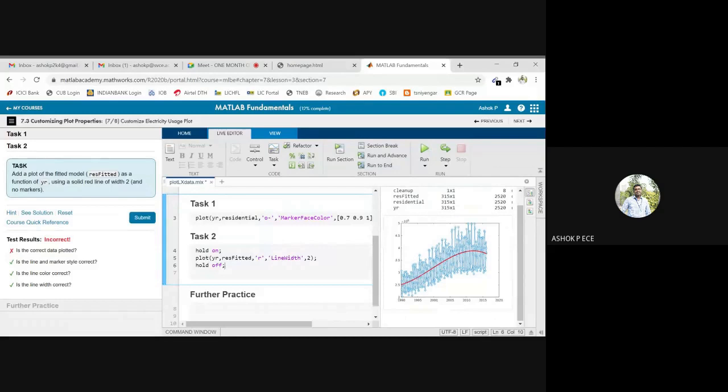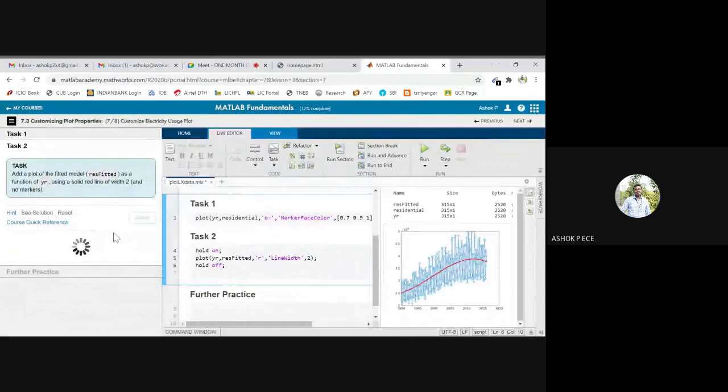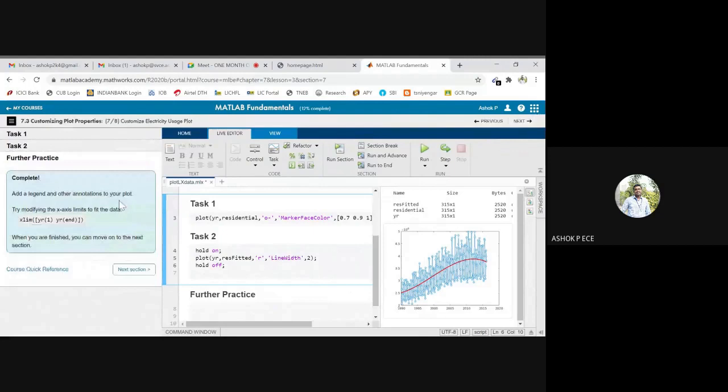We are plotting two things in the same plot. You are able to understand so plot here comma resfeet and plot here comma resfeet. Oh I think MATLAB should say whether the answer what we got is correct or not. You should get all ticks, yes. Add a legend, so you can add a legend in addition. You know how to add a legend.